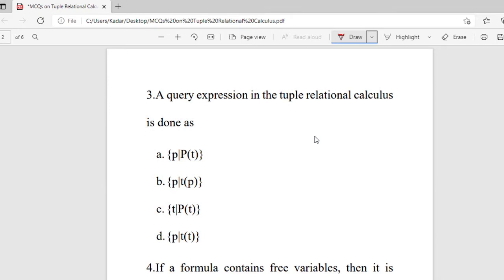Question 3: A query expression in tuple relational calculus is denoted as — options are P, P(T), T of P, T | P(T), then P | T(T). The right syntax is option C: {T | P(T)}.